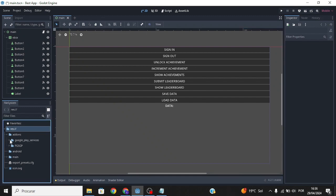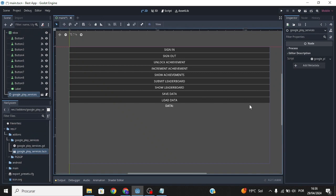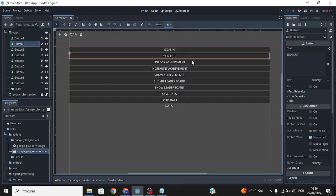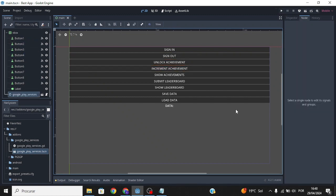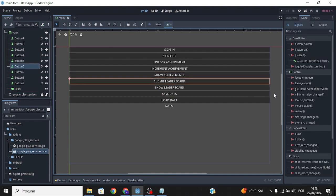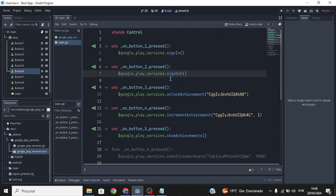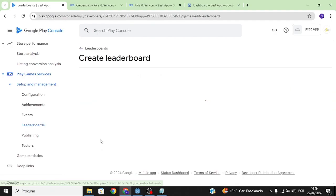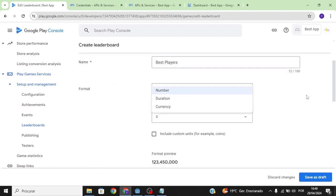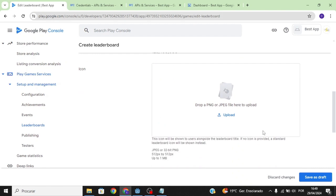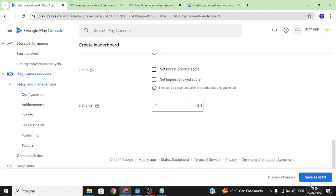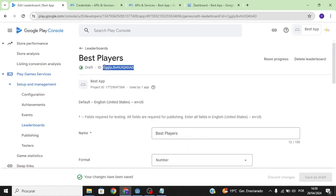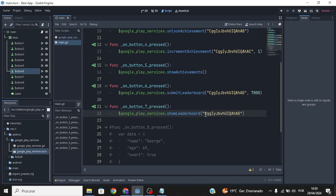Now head to our Godot project. We're going to use a node provided with the plugin — go to the scene and add the Google Play Services node. These are buttons, each used to trigger different Google Play Services functions. In the previous video I covered achievements, but in this tutorial I'll teach you leaderboards. Uncomment the relevant functions: one submits the leaderboard score, one shows the leaderboard. Create a leaderboard in the console — I'll call it 'Best Players', set the format, upload an image, save as draft, copy the leaderboard ID, and paste it into your script.